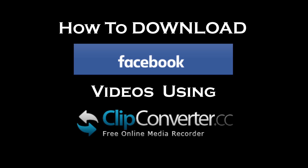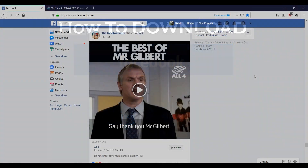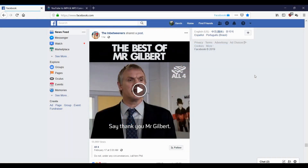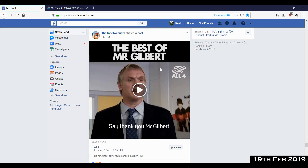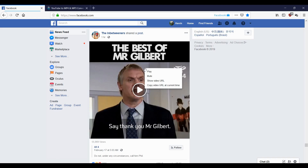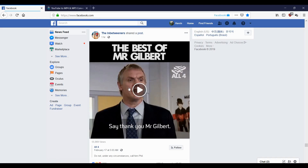Do you need to download videos from Facebook? Let's take a look at a website called clipconverter.cc. To use it, we first need to get a link to the clip we want to grab. Now there are some clips that this doesn't work for, but here we've got a compilation clip from The Inbetweeners. What we do is we just go to the clip.